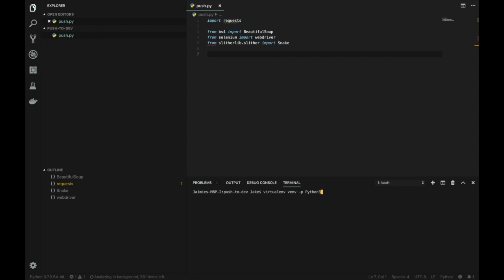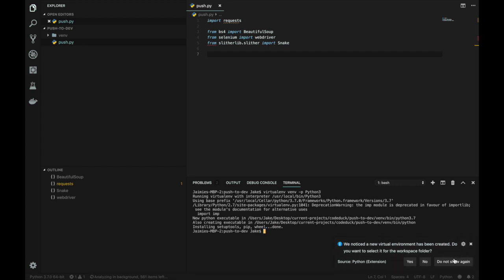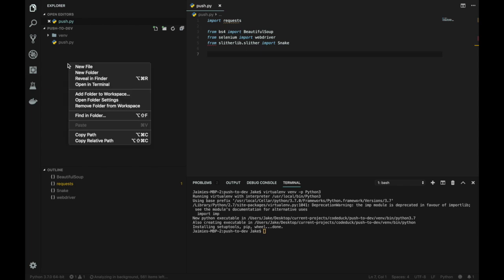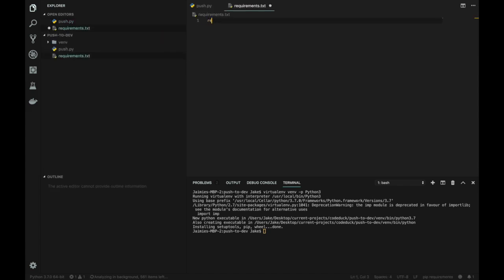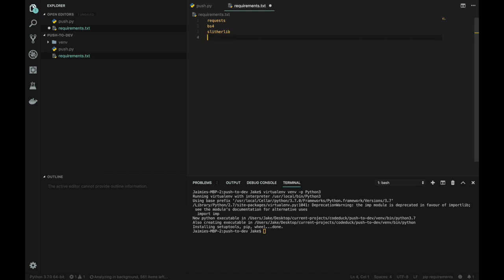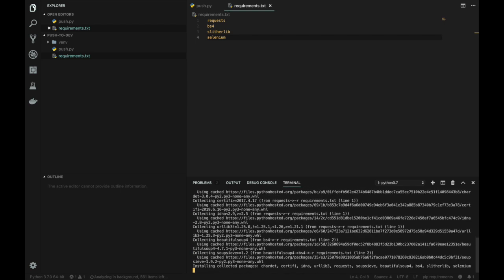We're going to import slitherlib.slither snake, which contains a list of all those IPs and user agents. From there, we're going to import our virtual environment. We're going to create a Python 3 virtual environment called venv. That's going to store all our dependencies and separate them from our default machine so we're not adding a ton of dependencies that we only need from one project. To handle our dependencies, we're going to use requirements.txt. We're going to add requests, bs4 which is BeautifulSoup, slitherlib, and Selenium. Then we're going to set the source of our Python files to our virtual environment and pip install requirements.txt. That is going to run and install all of our dependencies.